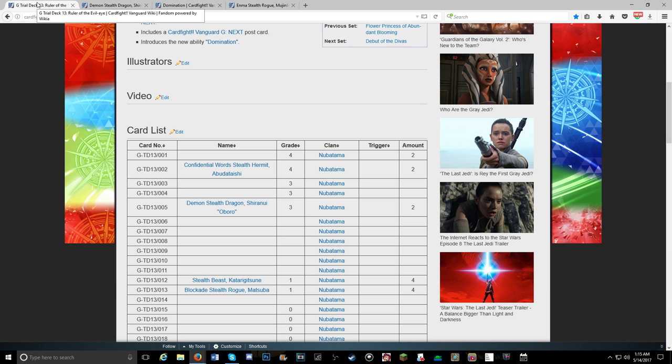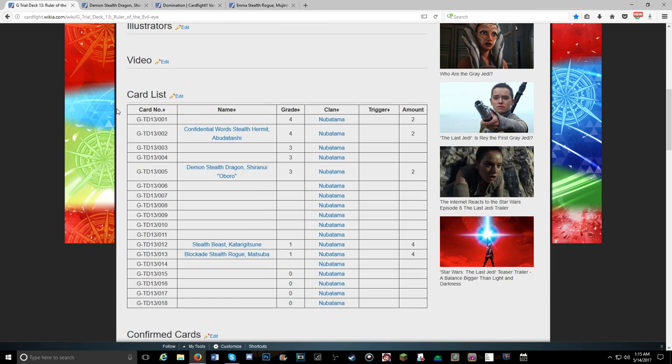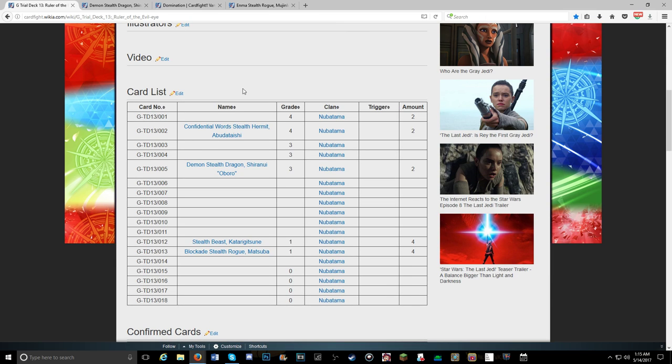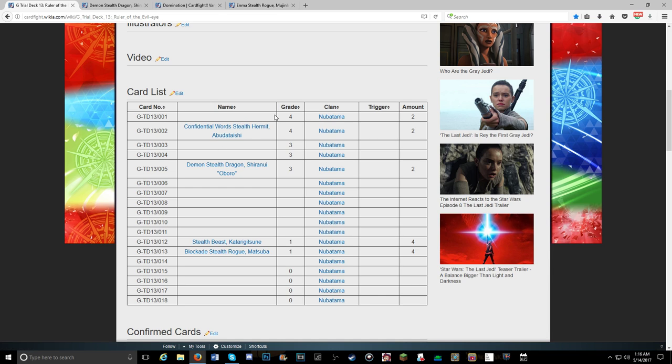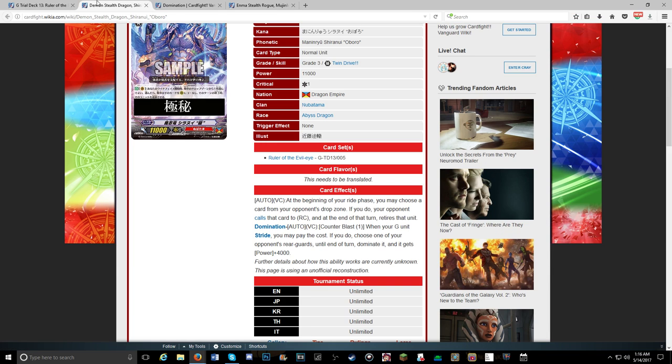So in the video that I went over this trial deck in, I theorized that the deck might have had four copies of the grade 3 to make it a little bit more affordable. But it turns out that they're not going to be nice to us and give us four copies. So we're stuck with two. Now we have the stride fodder still and the perfect guard plus the G guard, still don't know what this unit's going to be. So I'm kind of disappointed with this domination skill. I'm hoping we'll see some way to make it permanent.